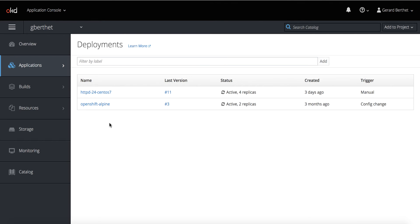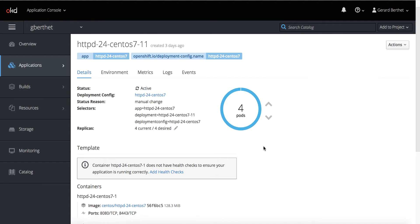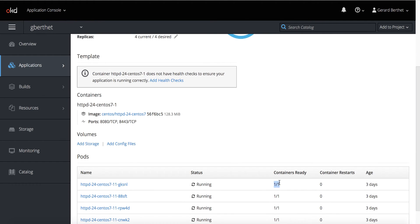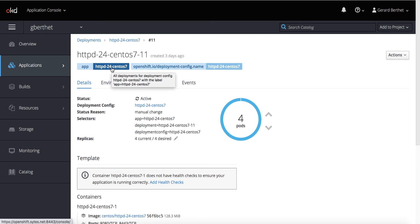Here I have deployed two services in my namespace. Let's look at the first one — it has four pods. Each pod has one container, and this service is identified by the tag key 'app' with the value 'httpd24centOS7'.